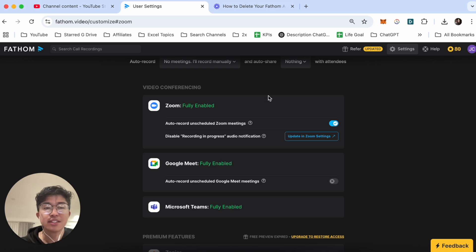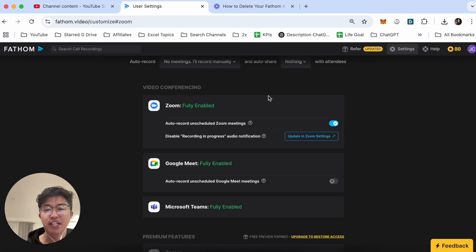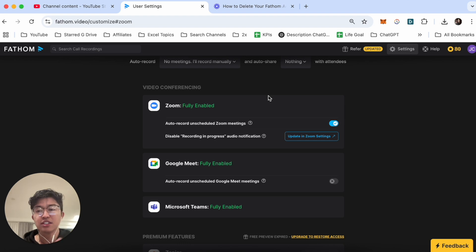But that's the best and easiest way that I know of to connect Zoom with Fathom.